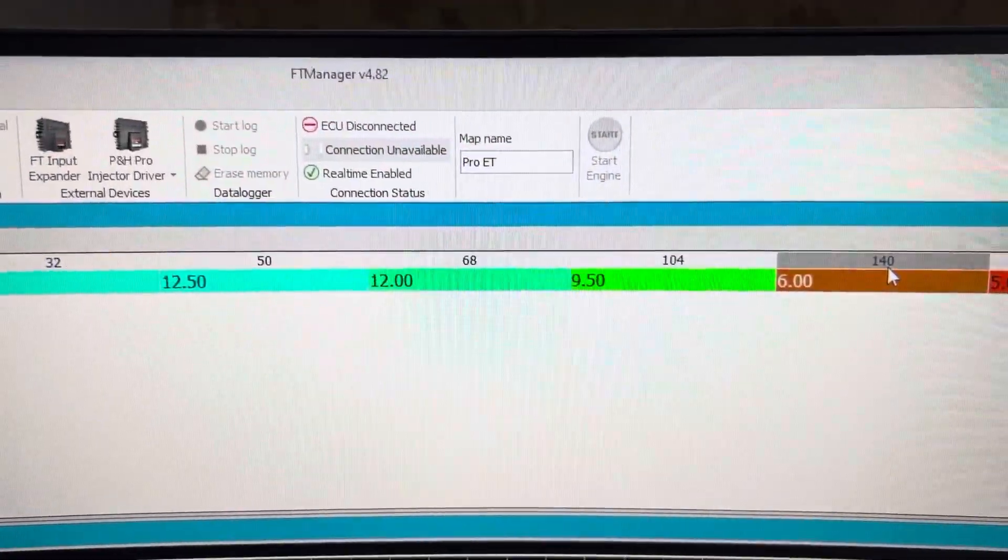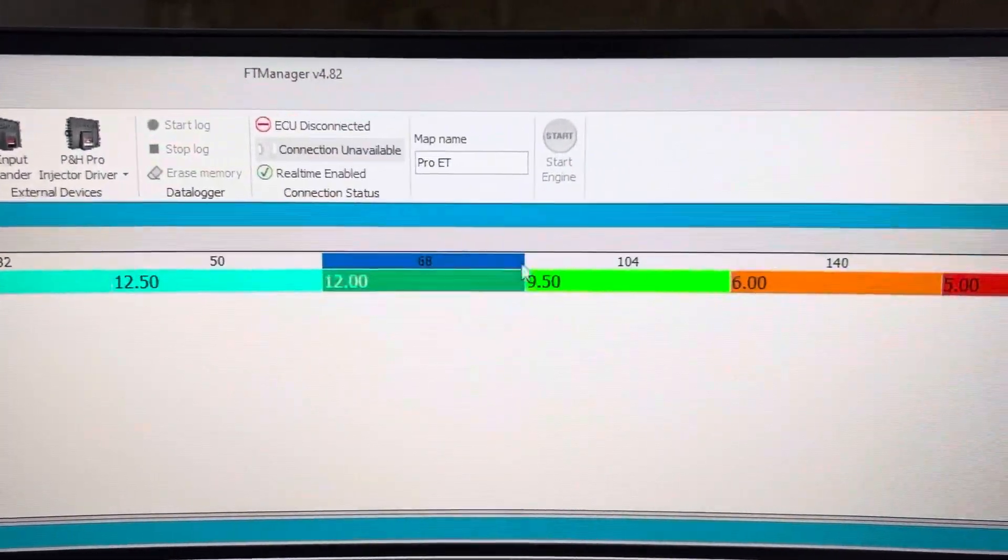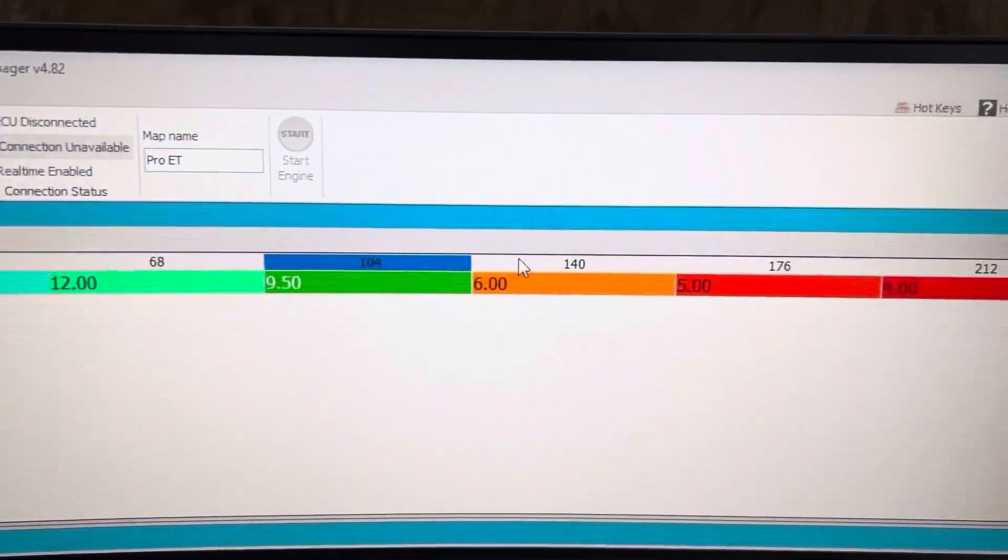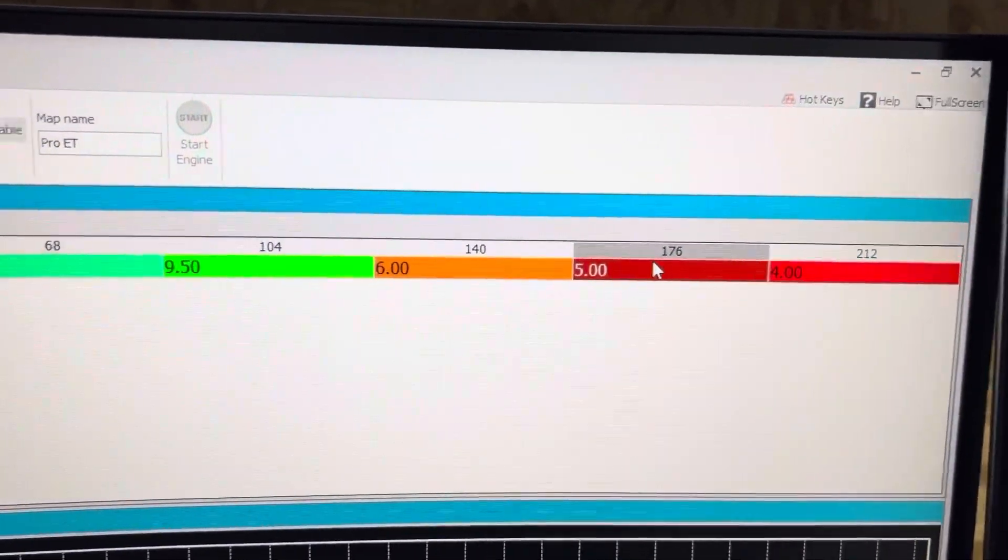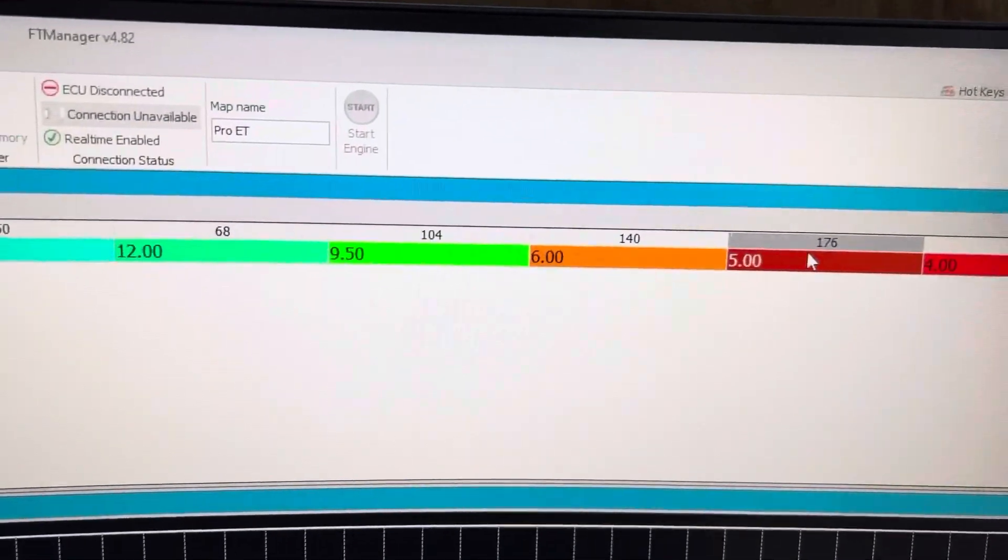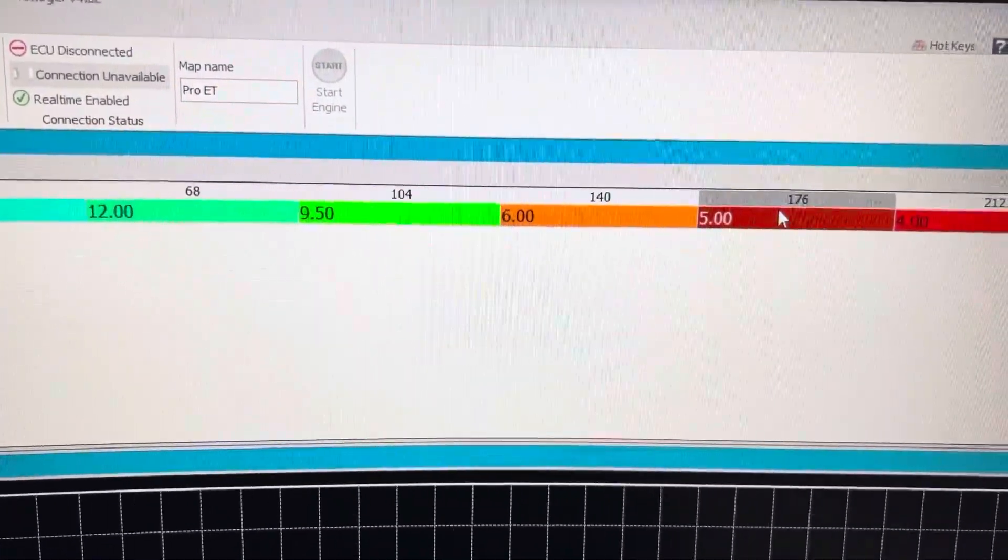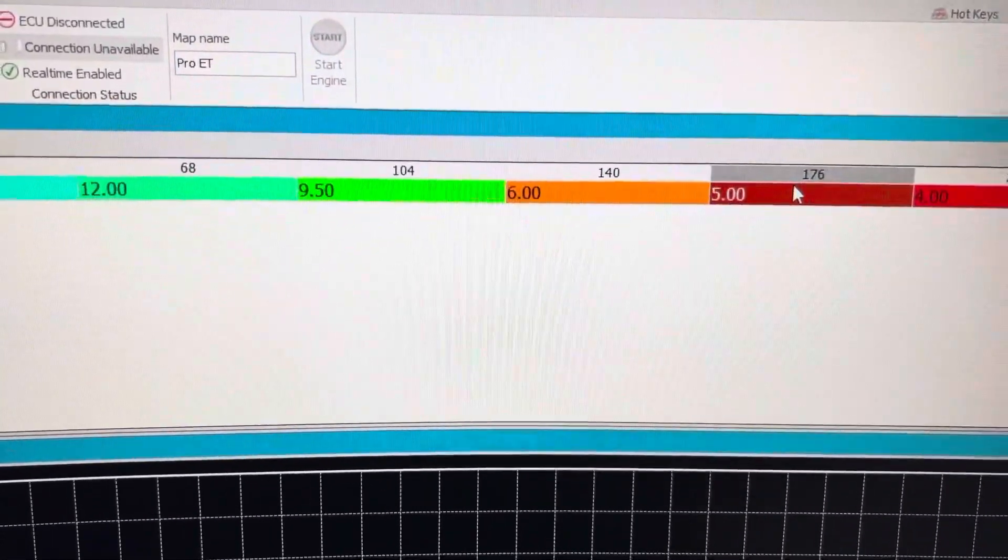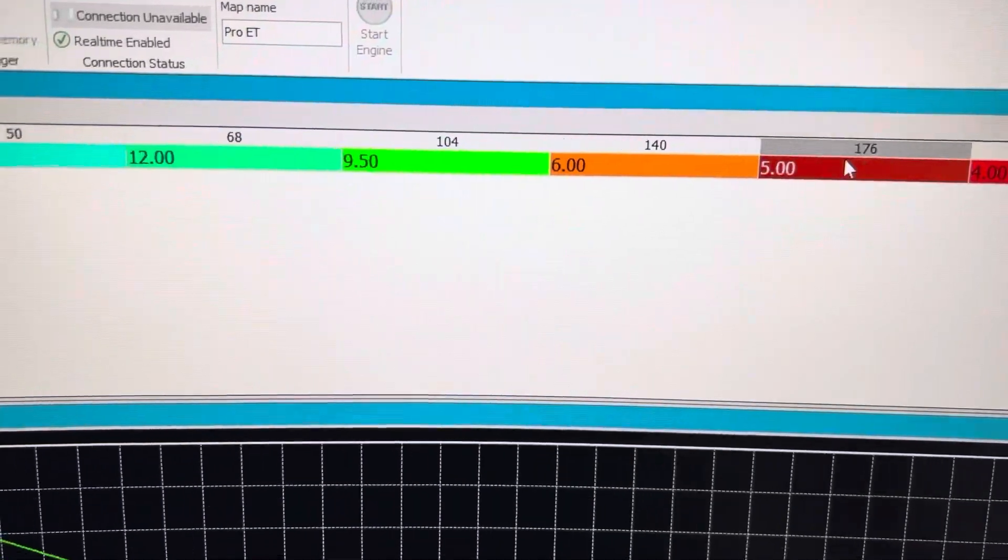And same thing for each individual temperature area. You're going to have to adjust that if the bike doesn't want to start easily in those temperature ranges.